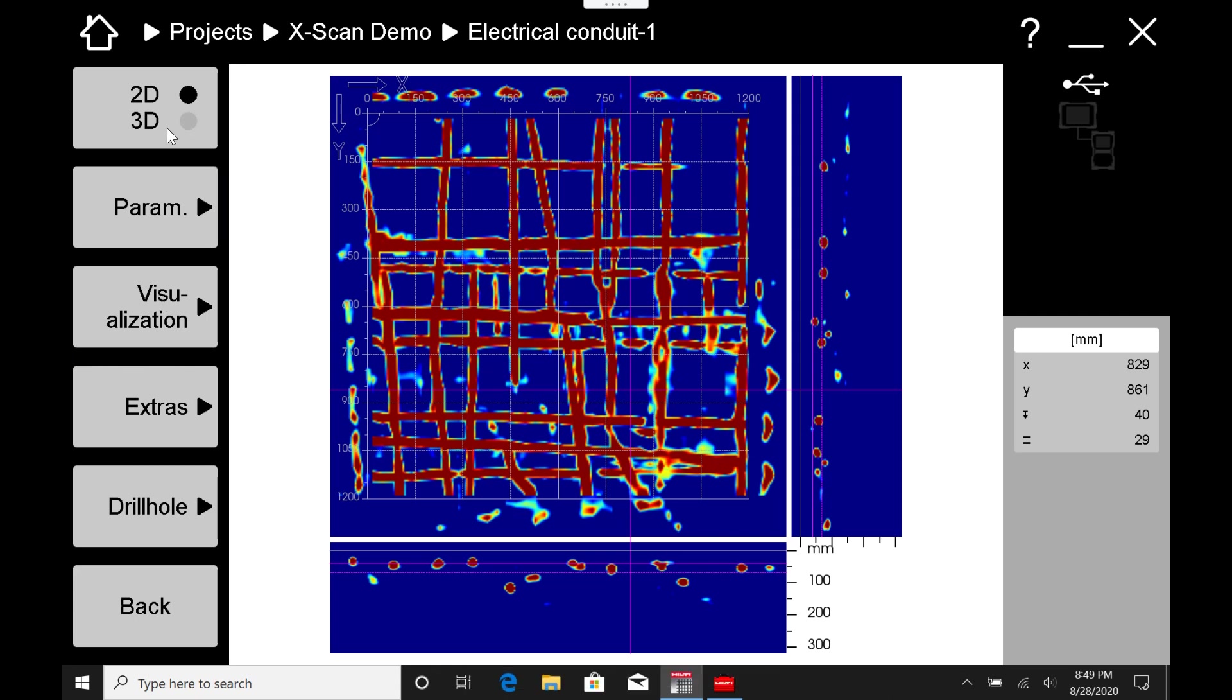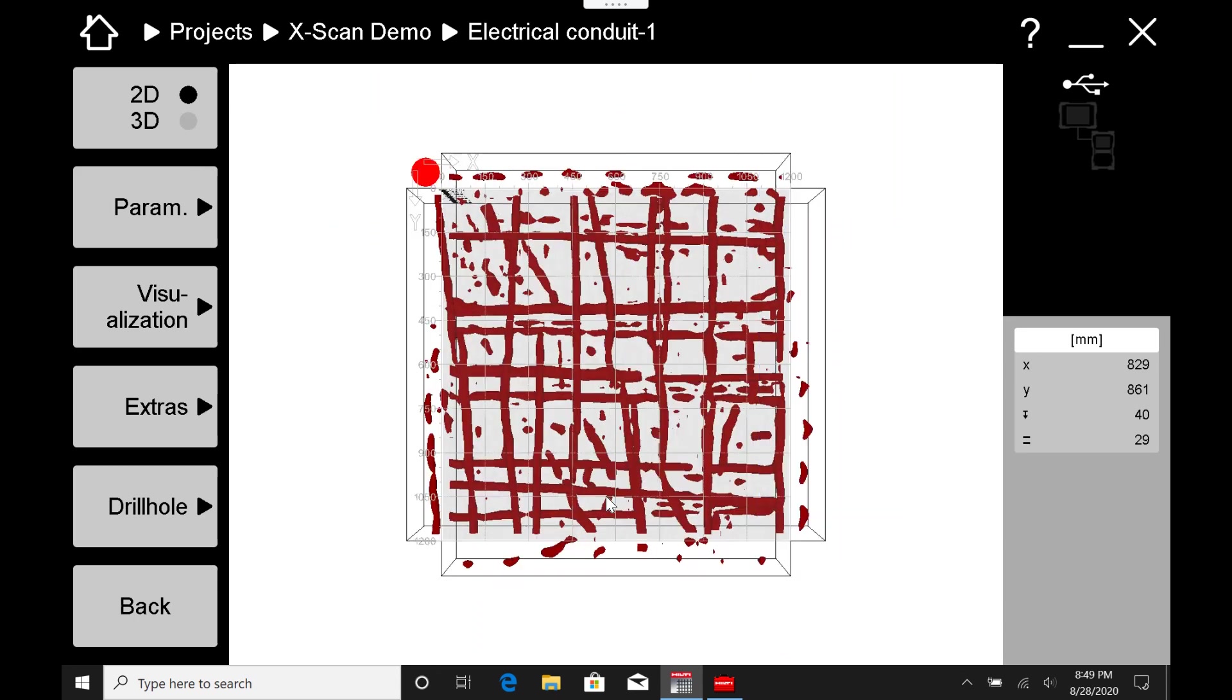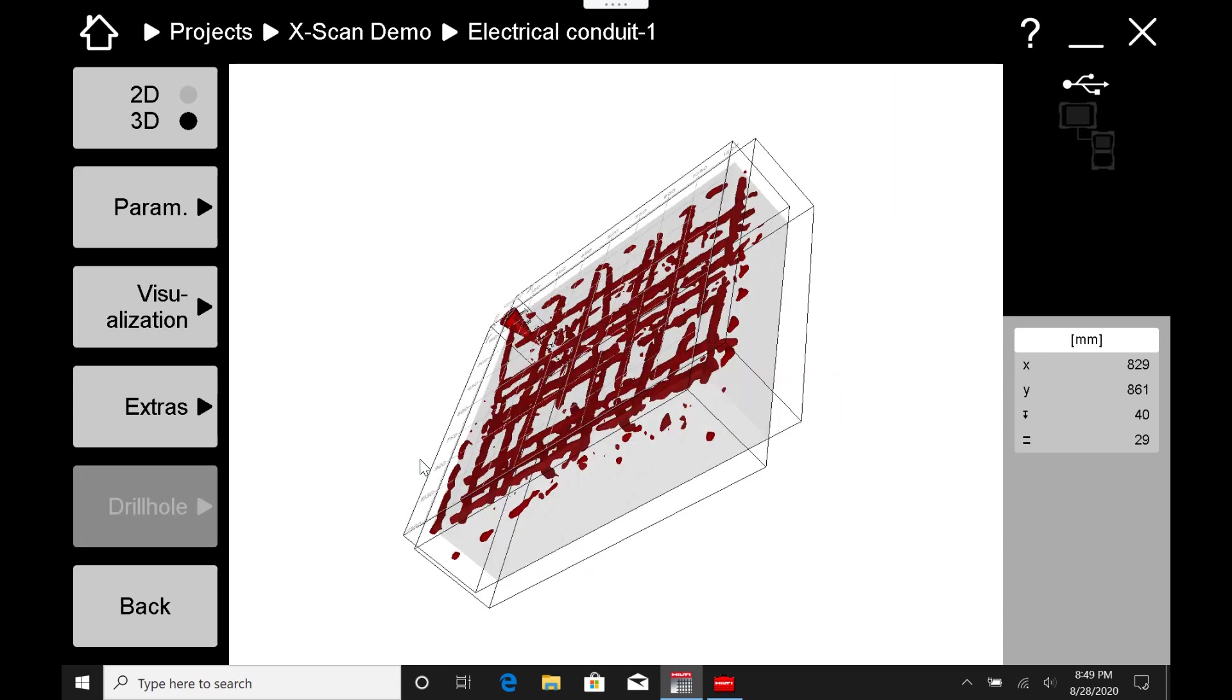Then you have all your visualization, your parameters, and different things you can do with the scan here on your left side. You can toggle between 2D and 3D views if that's something you prefer to do. So you can see it in 3D. And that is about it.